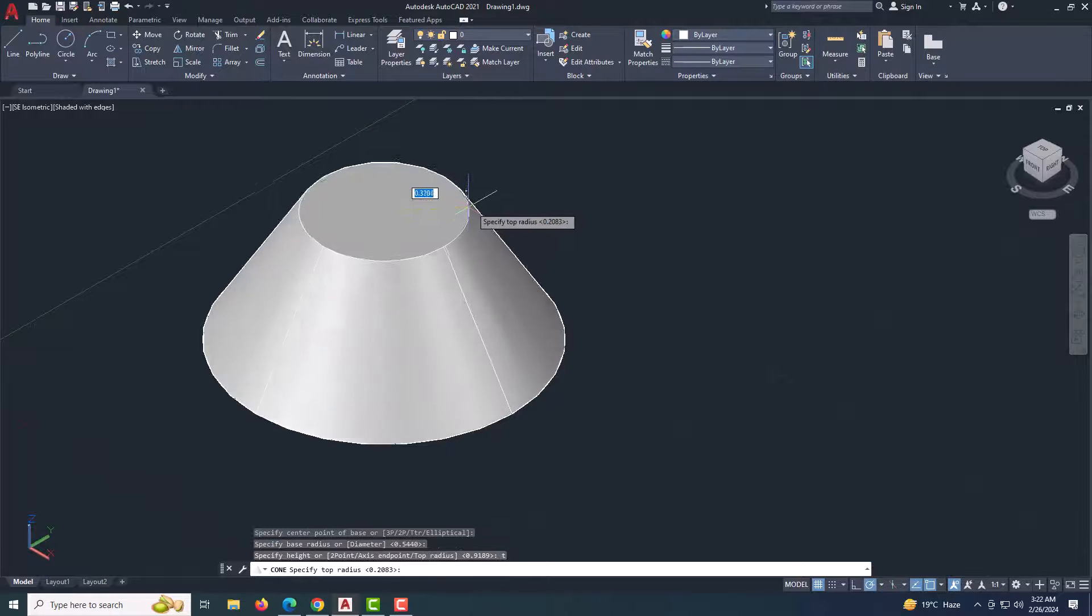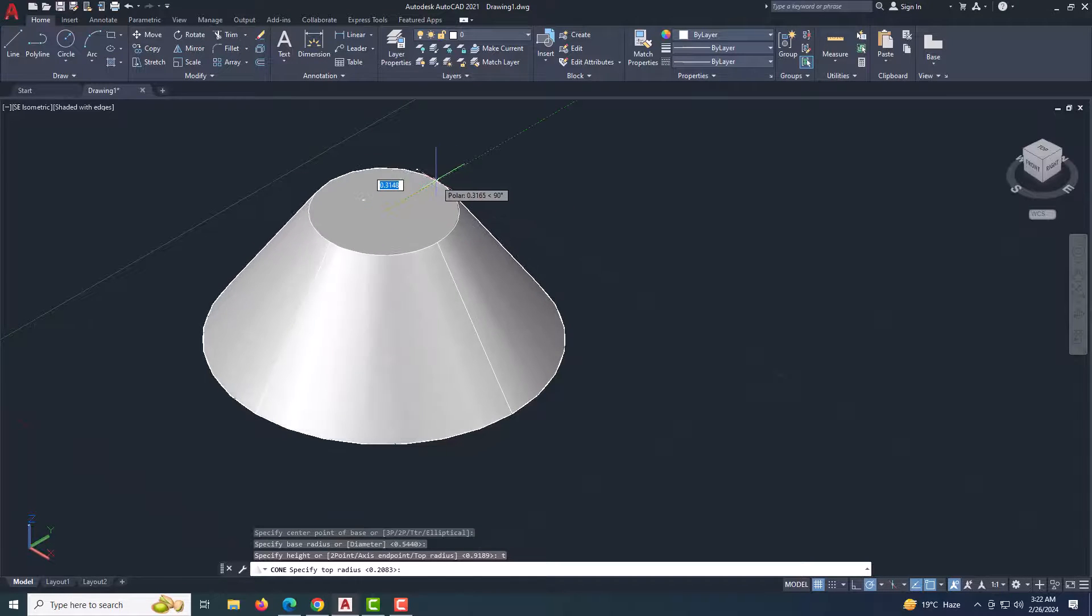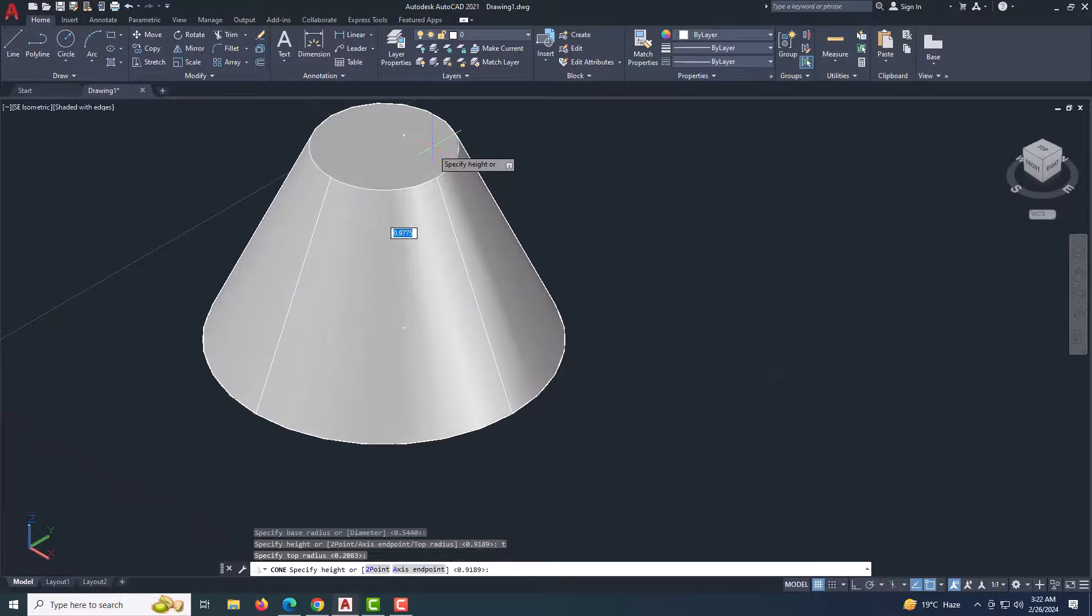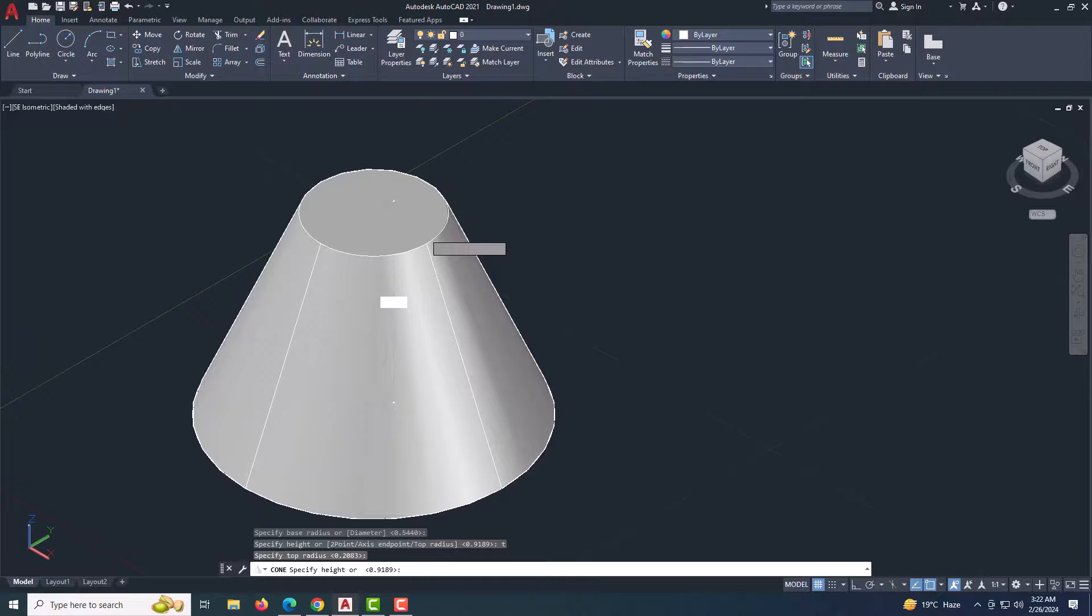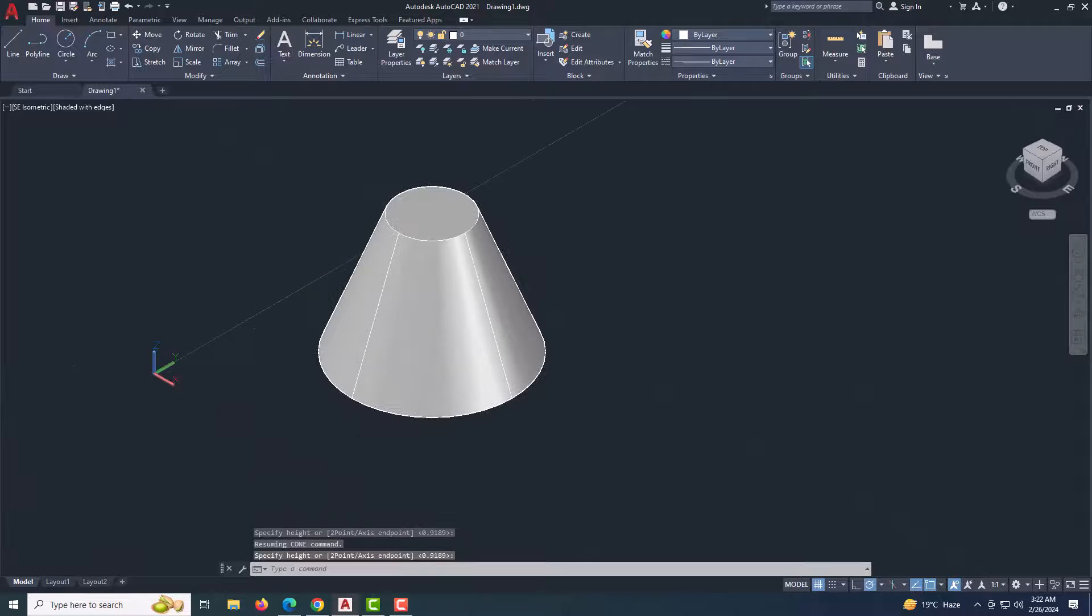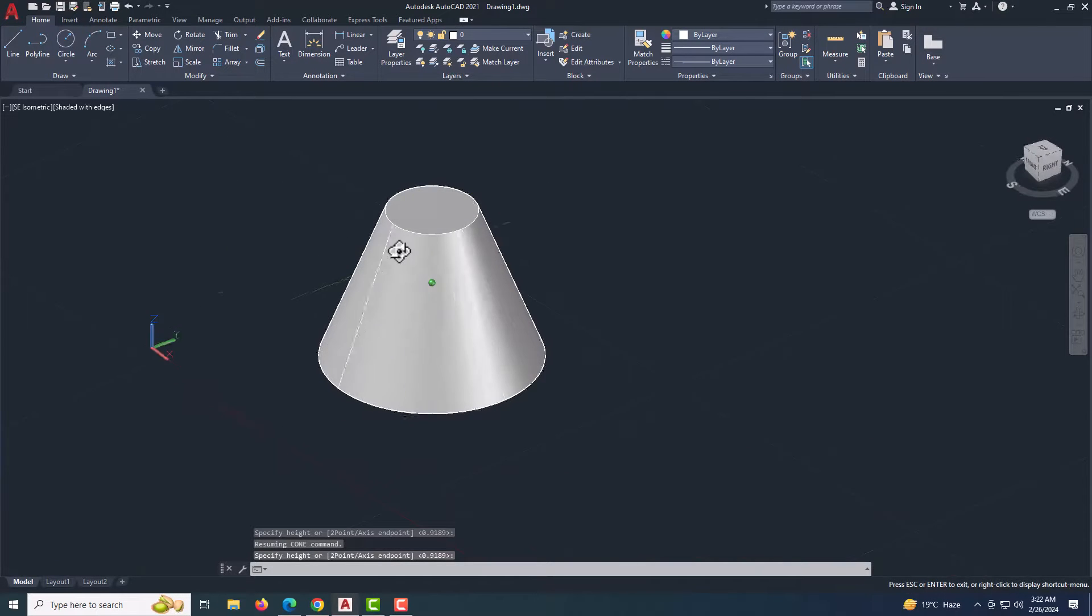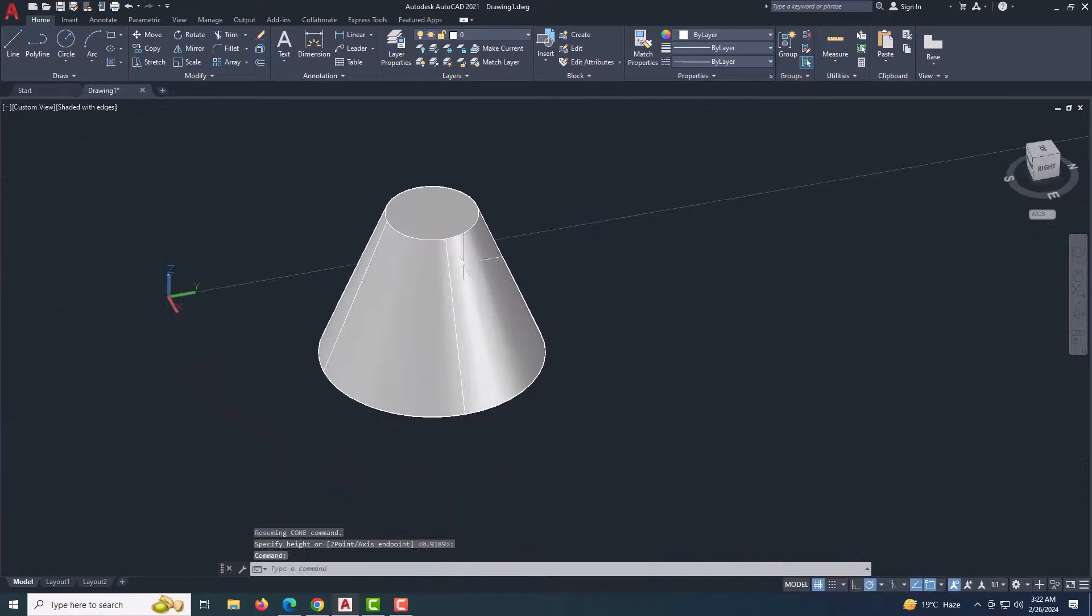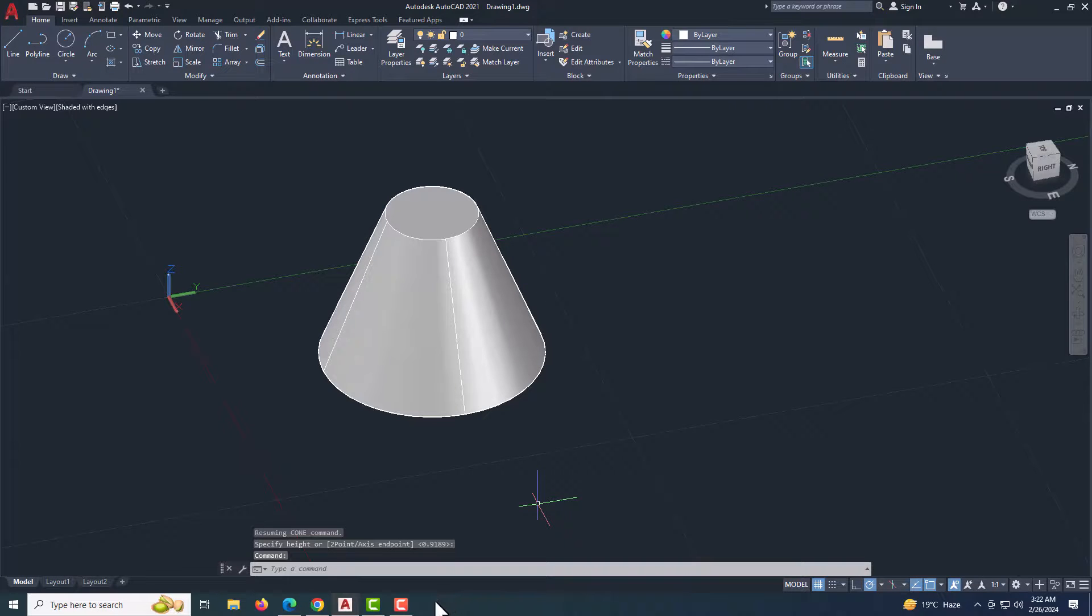For a more visual guide, you might find video tutorials helpful. Remember to ensure that your version of AutoCAD supports these commands, as the interface and features can vary between versions. Happy designing!